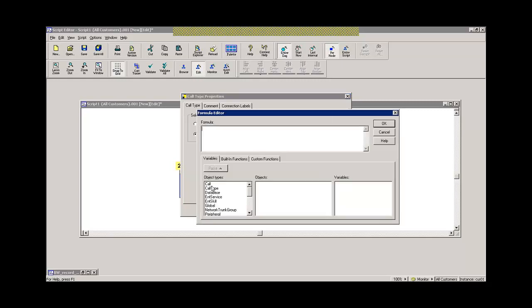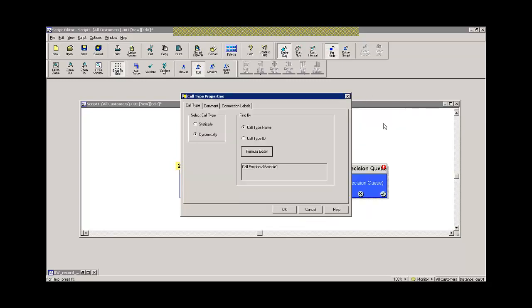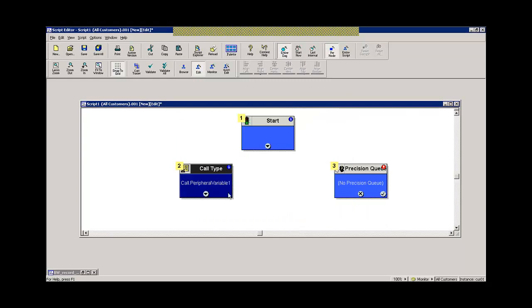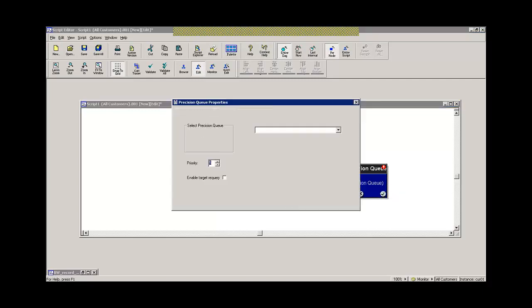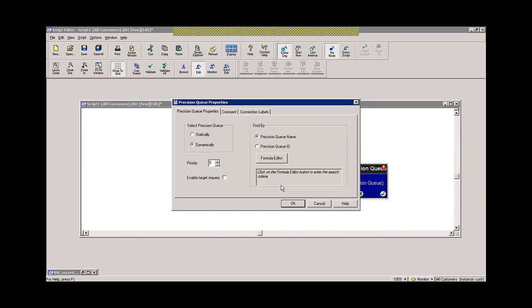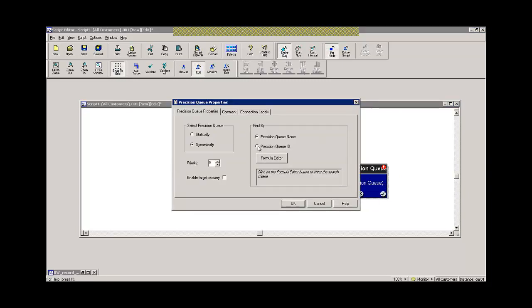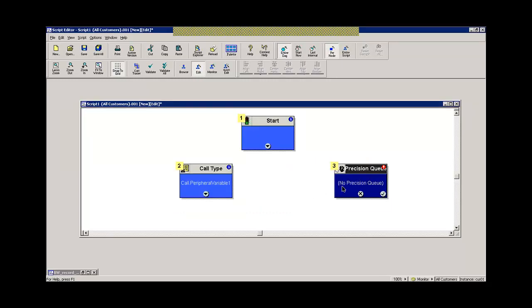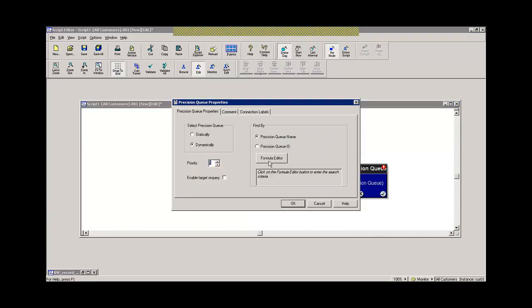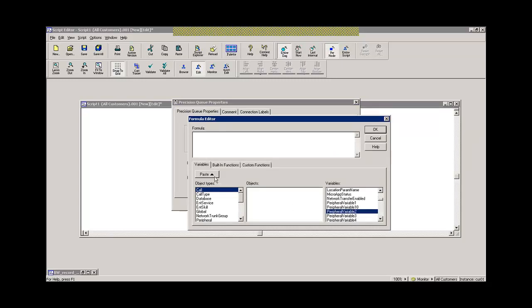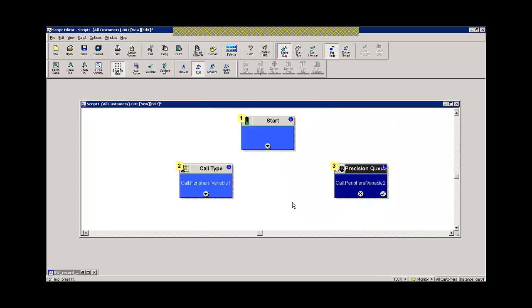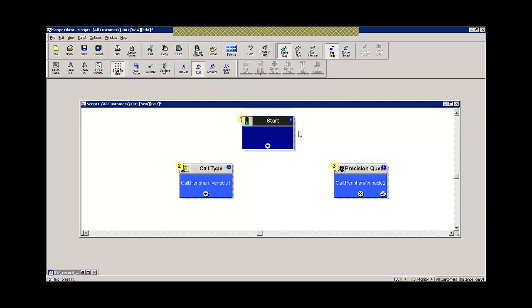So if for instance I bring out a call type node and maybe as well a precision queue node because both are affected by this process, I can assign in the properties of this call type node, either a static call type, which means I pick it from the list. Okay. Or I can assign it dynamically. And when I assign it dynamically, I can assign it by either call type name or call type ID. And to create that, I might simply say this call type is going to be equal to the call type equal to the value you see in call peripheral variable one. Okay. And I can do a similar thing with the precision queue. I can say I will pick one of the precision queues that have already been built. Or I can dynamically assign this precision queue node. Oops. I'm sorry. With the formula and the value equal to say called ID peripheral variable two.